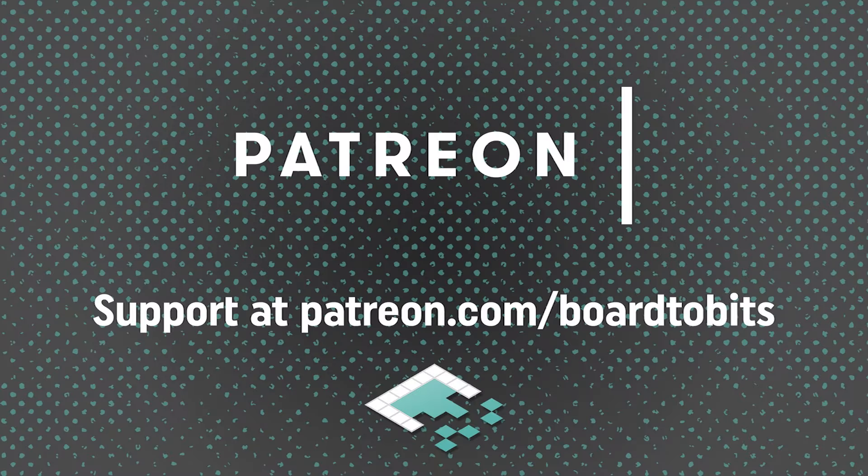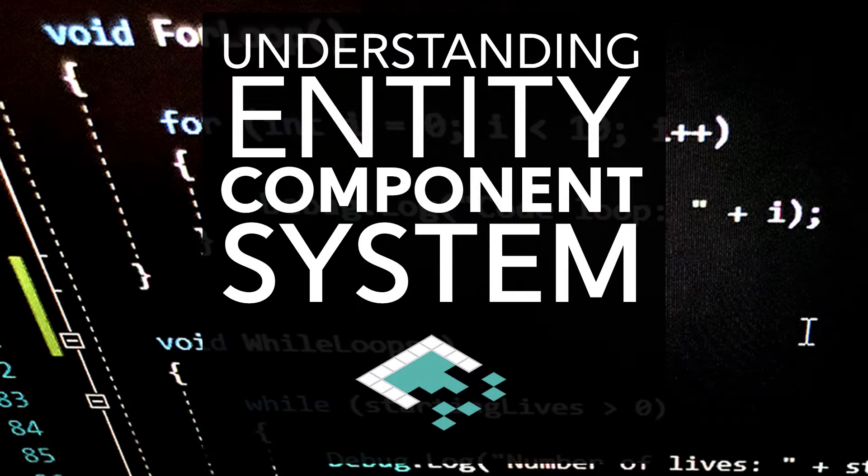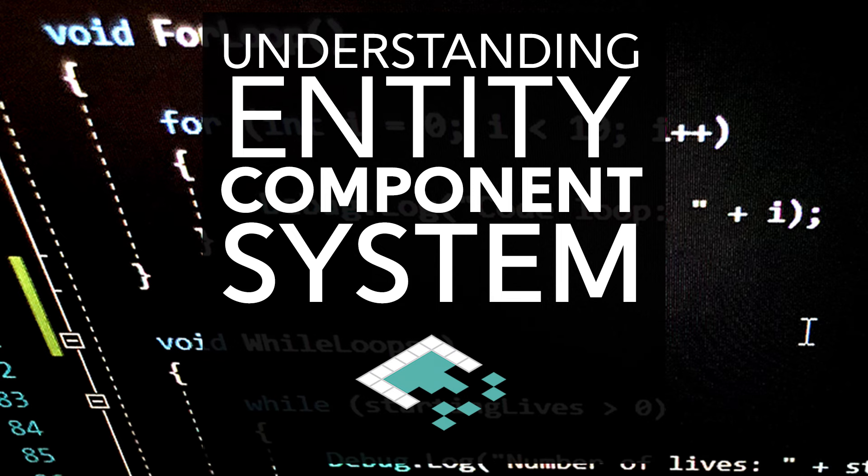This video is brought to you by our amazing supporters over at Patreon. Hey everyone, it's Ben from Bored to Bits. It's a new year, there's a new version of Unity out, and I wanted to get more in-depth about one of the bigger features we'll be seeing from Unity in the coming year: Entity Component System, or ECS.